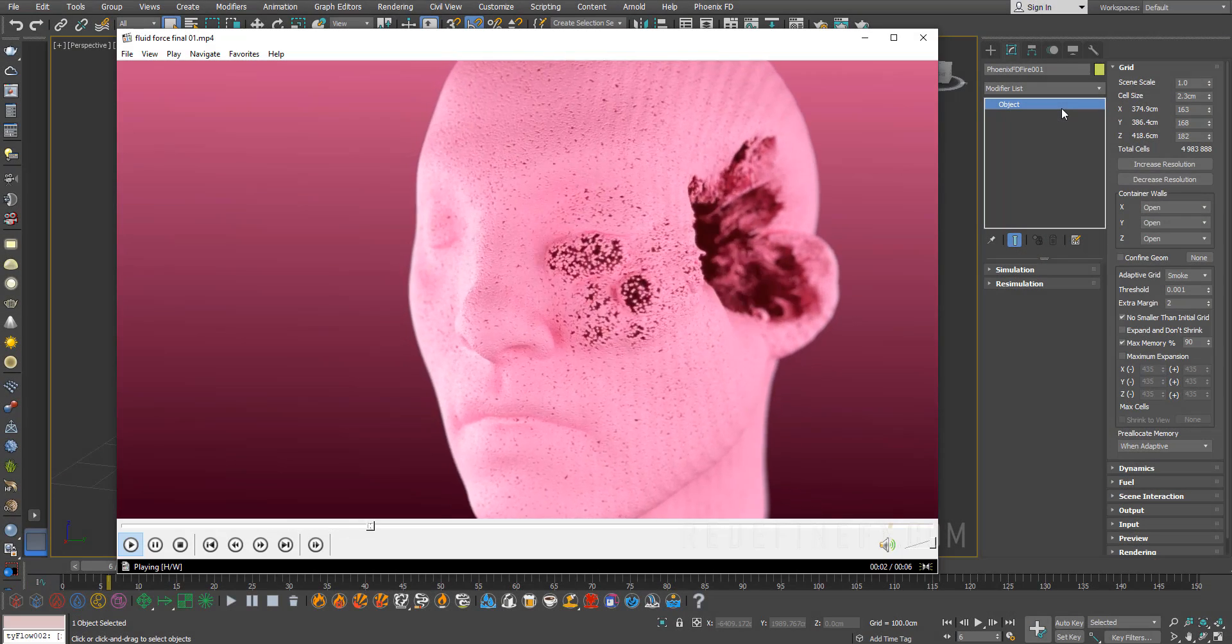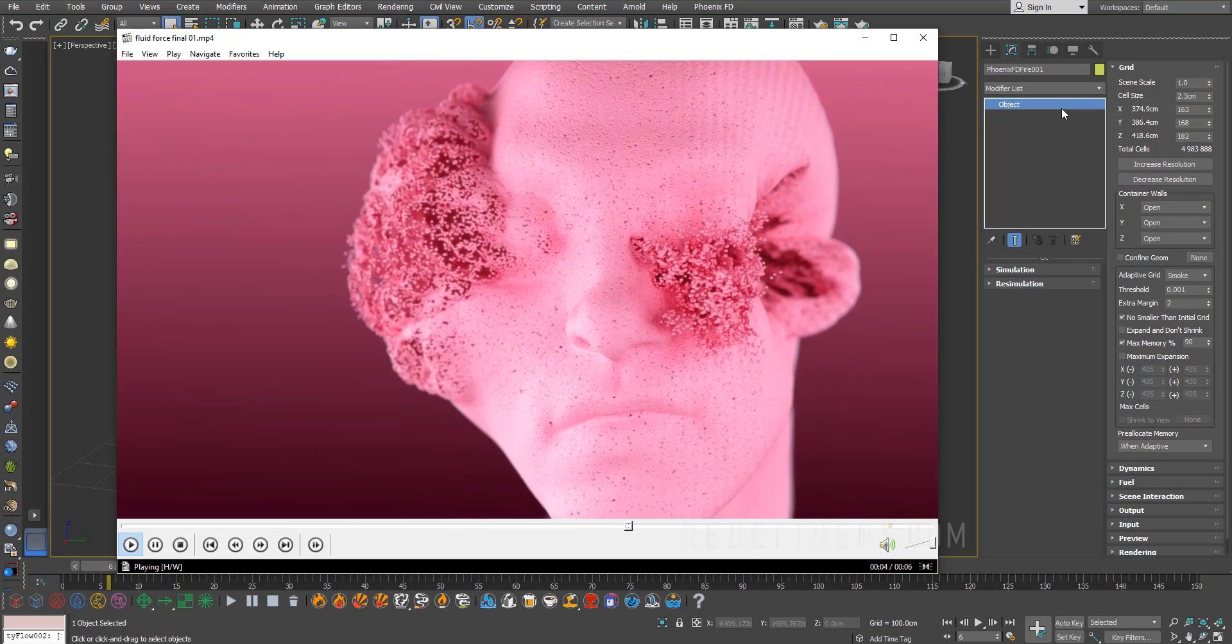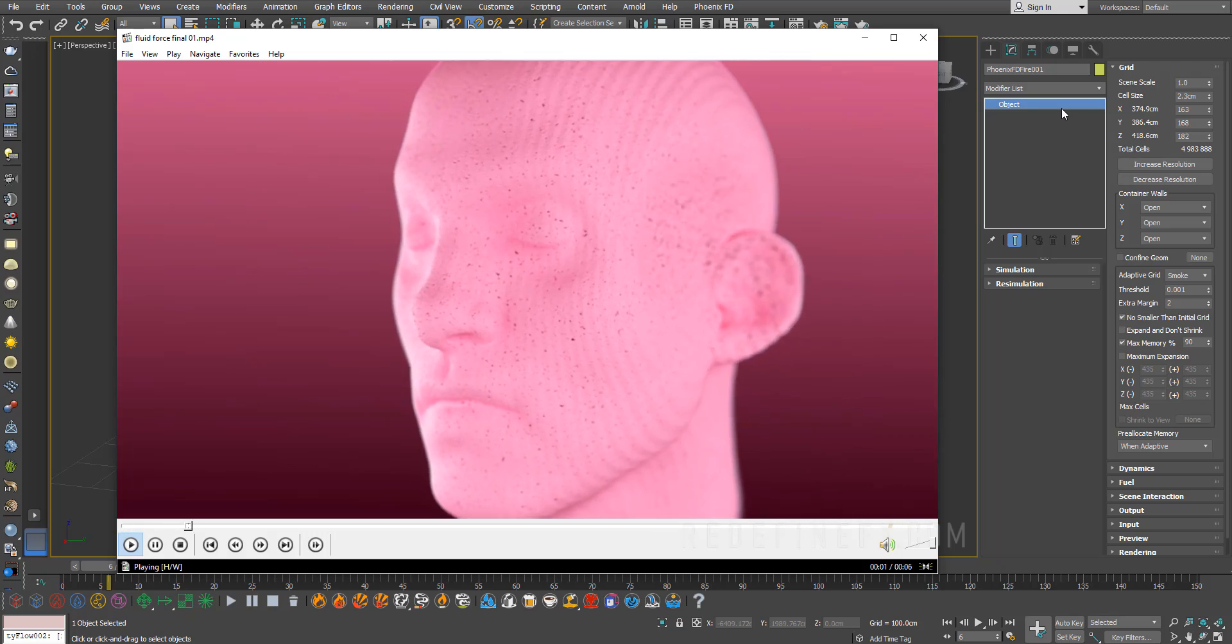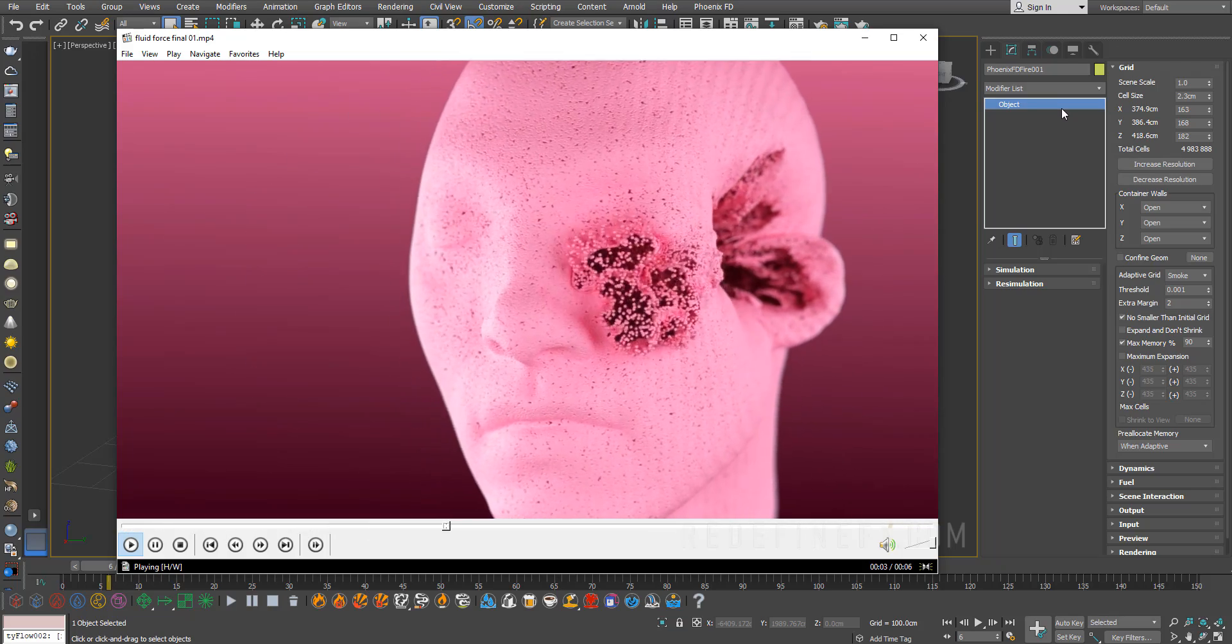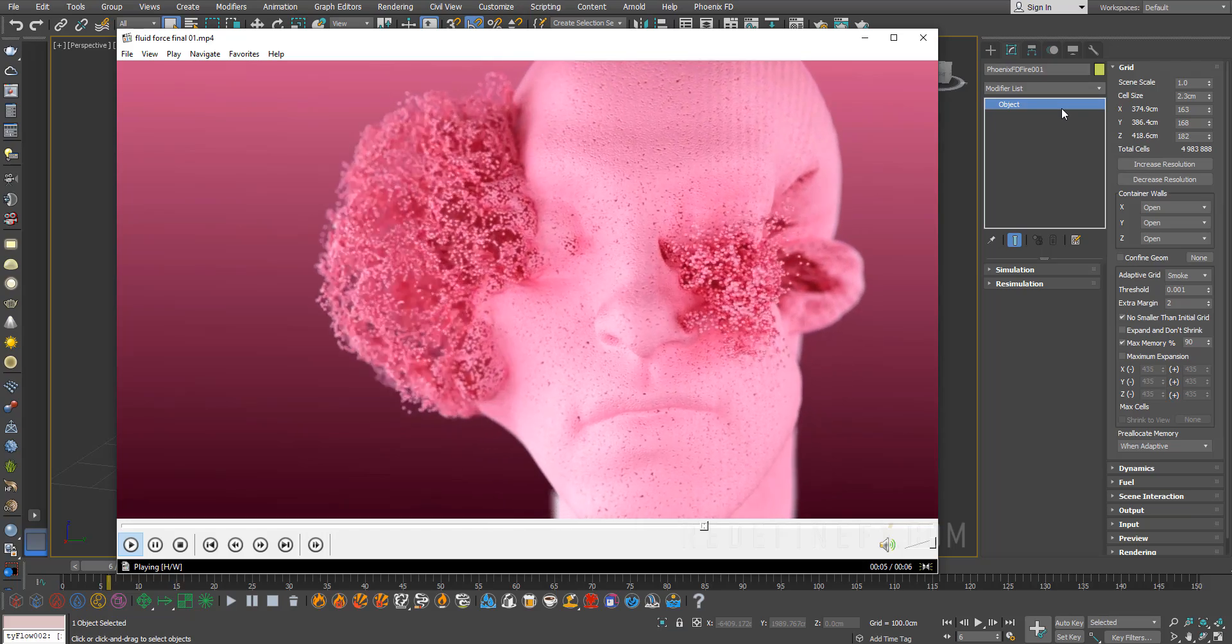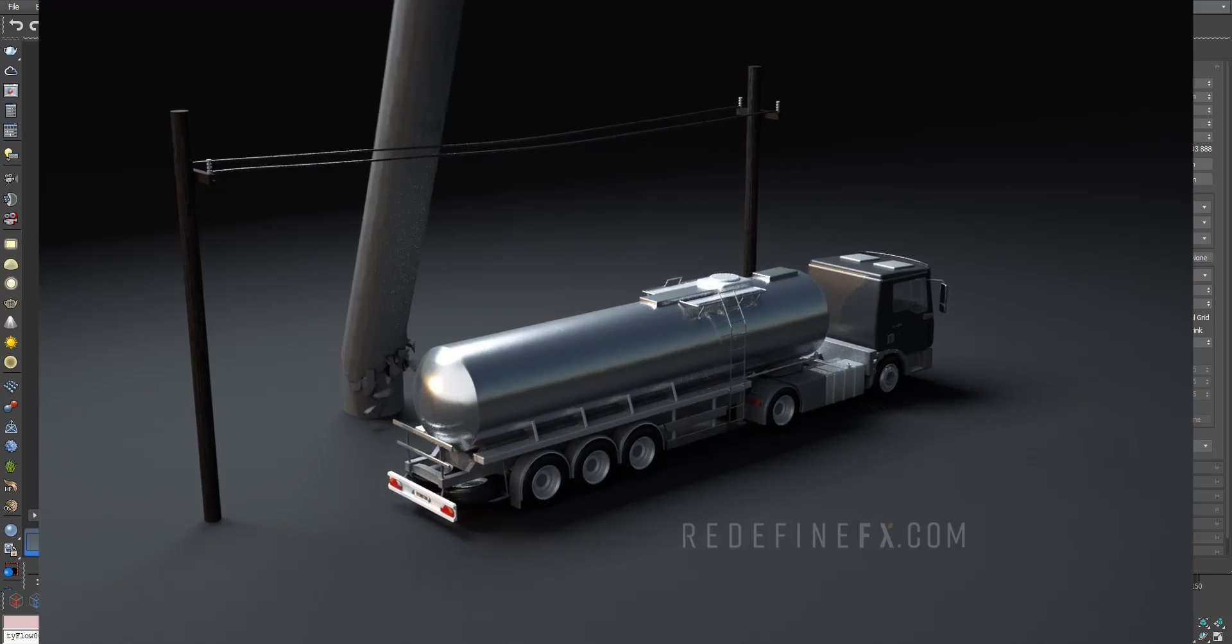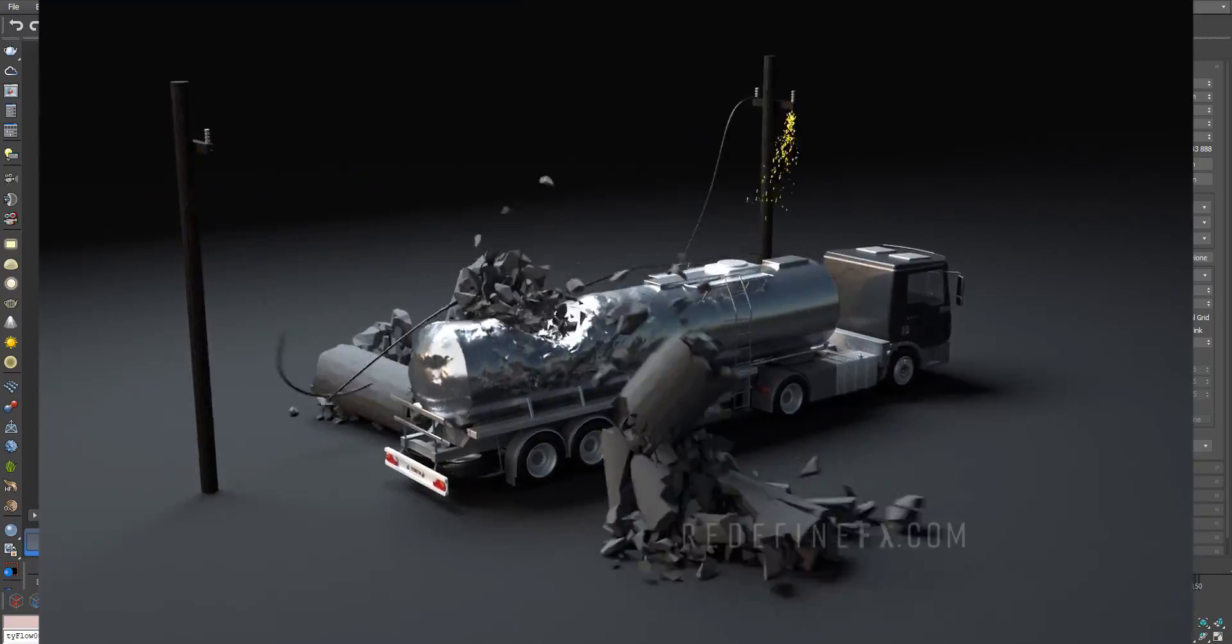Hey everyone and welcome back to the Redefine Effects YouTube channel. Today we're doing this fluid force head explosion effect. I used to not have anything to promote in these videos, but over the last six months I've made four huge courses for Phoenix FD and Tyflow.